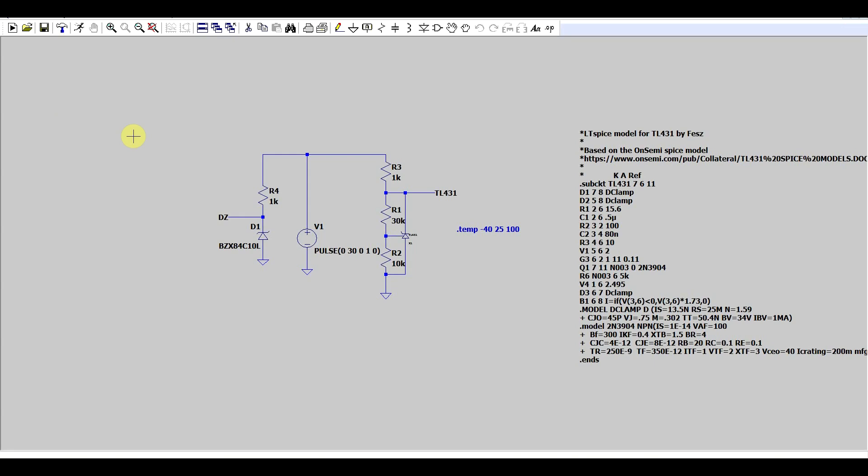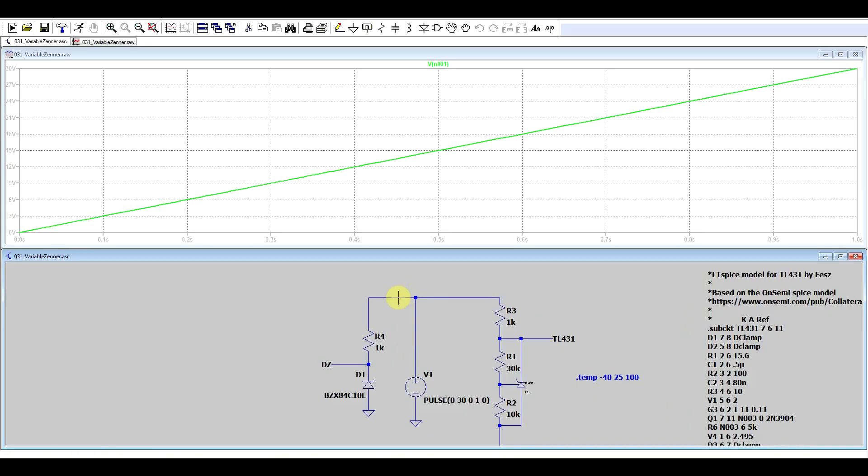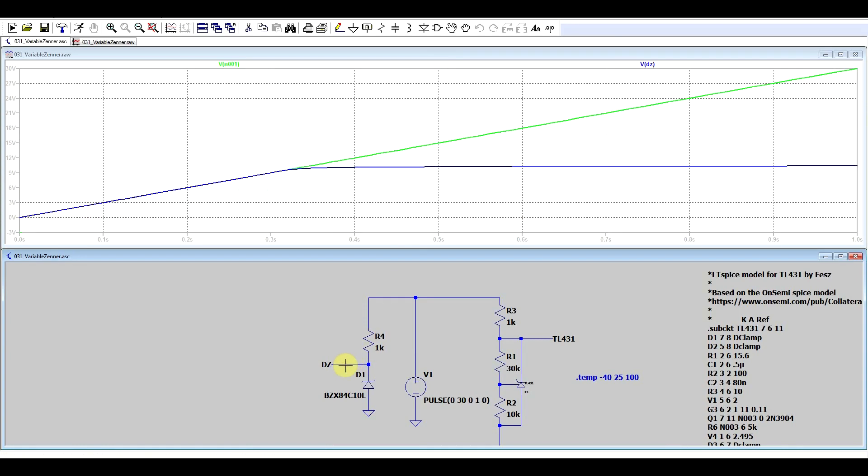Now if you want a voltage reference in your circuit, you want a stable voltage that you can work with, compare it to something else or use it to drive a power supply, the easiest way is to use a Zener diode. So what I got here is a voltage pulse going from 0 to 30 volts supplying a 10 volt Zener diode. Now if we run this, we can see our increasing pulse and we can see the voltage on the Zener diode.